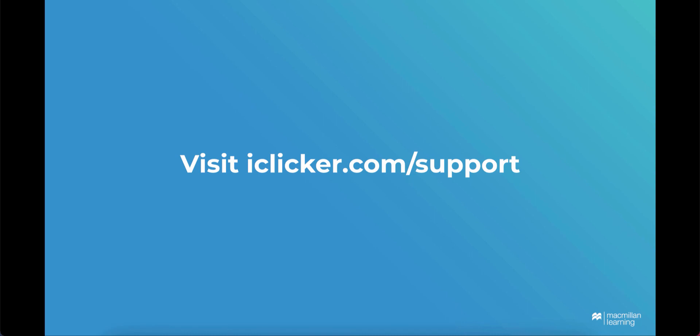Thanks for watching, and please visit iclicker.com/support to learn more about using iClicker Cloud.